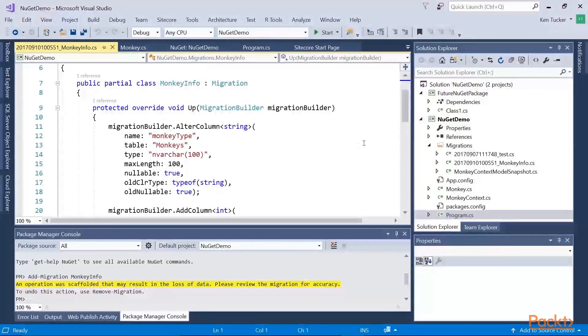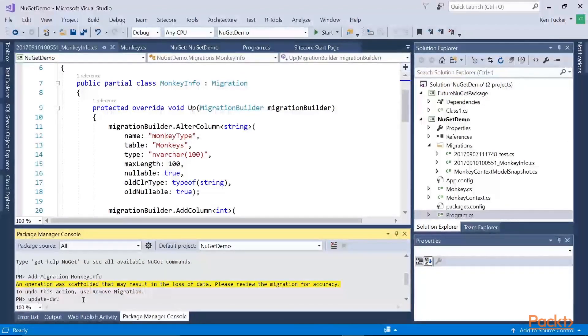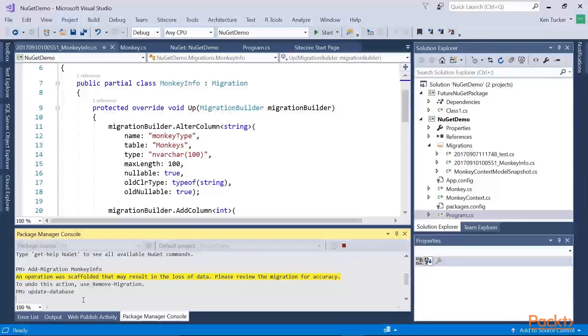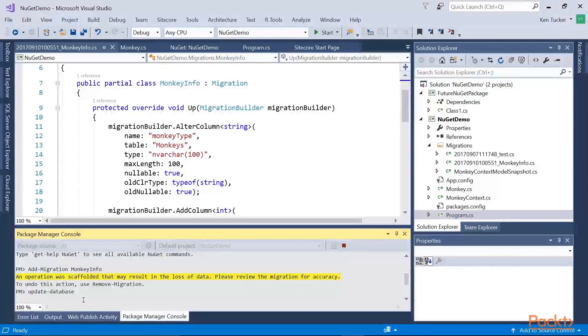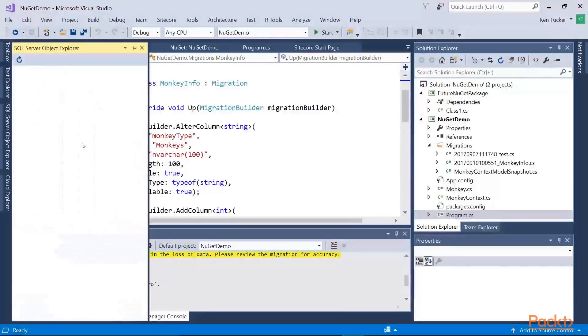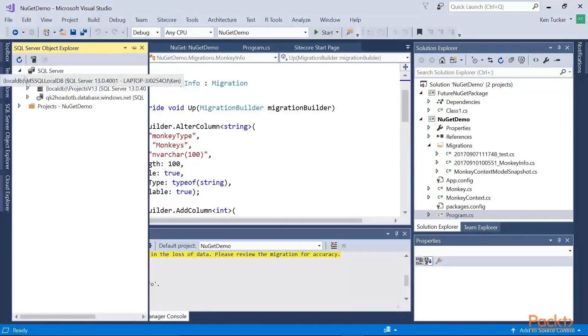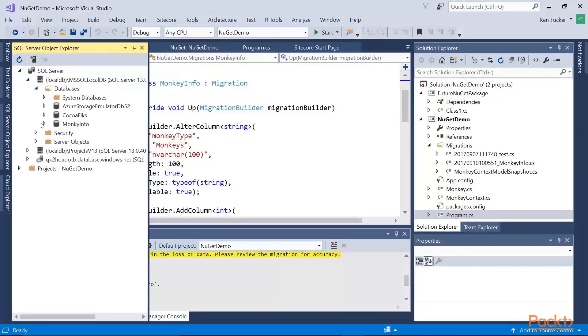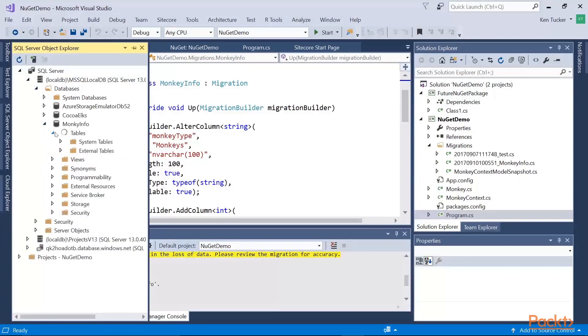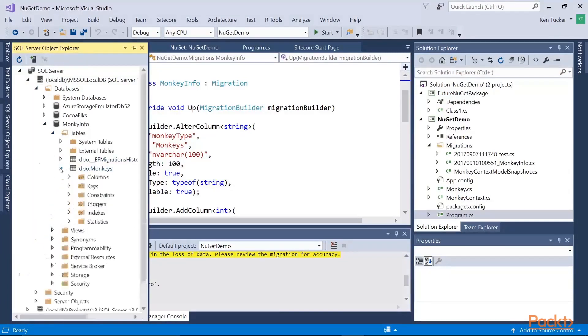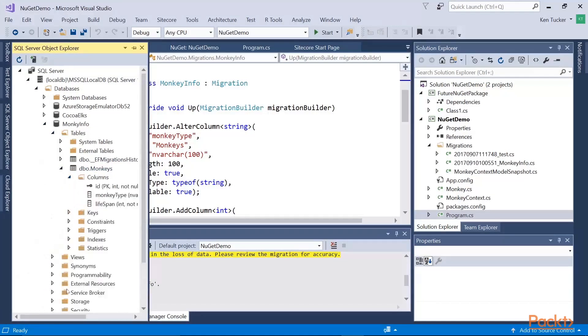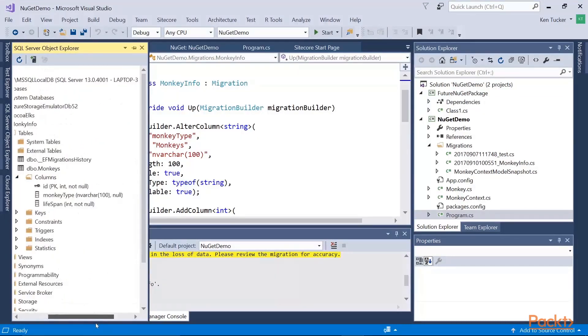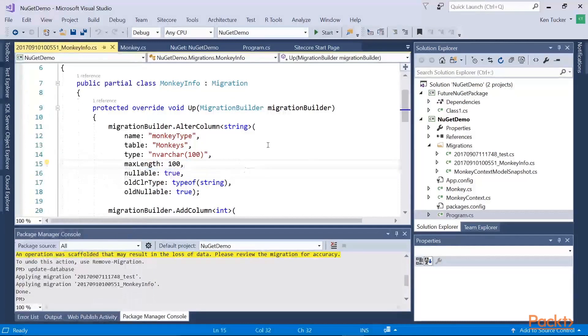And the next thing I'm going to do is type update-database. This will go ahead and create the database if it doesn't exist. And if it does and the columns are slightly different. So you can see when it opens up my SQL server. It's under LocalDB. You can see it created my monkey info database. It added a couple of tables here. First off was the monkeys table that I created. And you can see that since I set it for a max length of 100, that it created nvarchar 100. It has an integer field called lifespan. And it has my primary key ID. And it's not null.